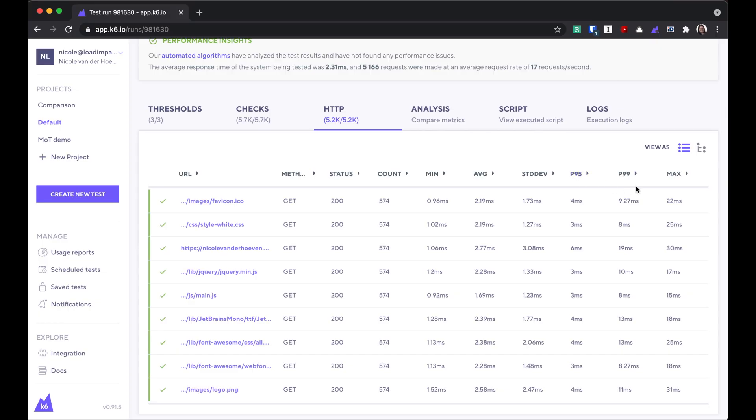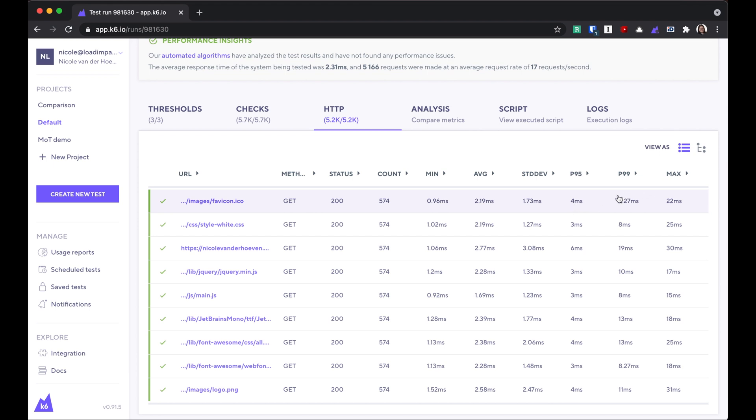The P95 and P99 columns are percentiles. A 95th percentile response time means that 95% of all of the requests had a response time of this value or lower. And the 99th percentile gives the same value, but for 99% of the requests.